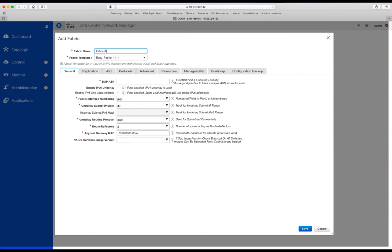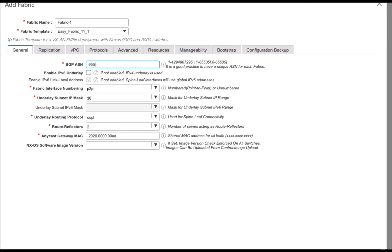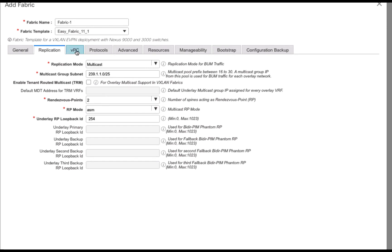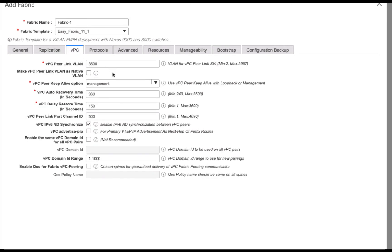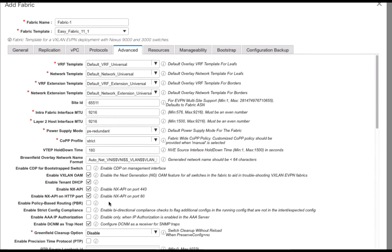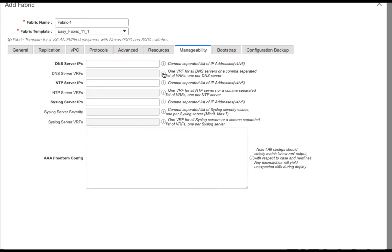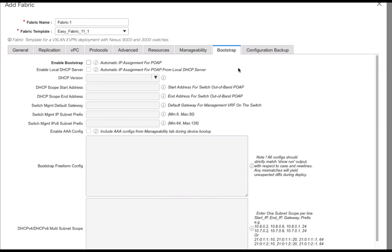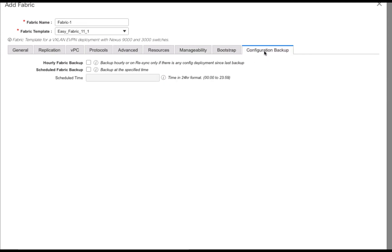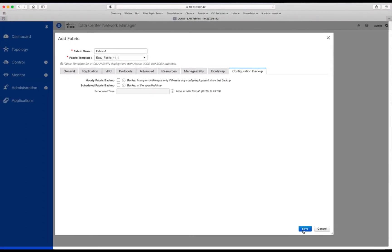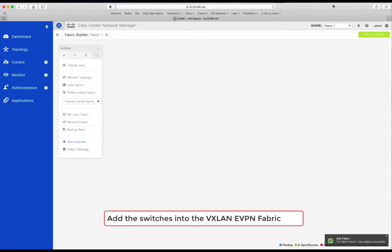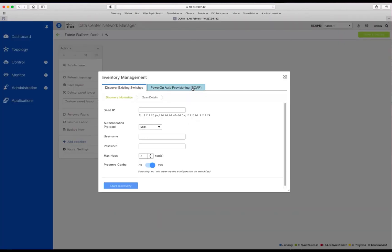We just give a name, and then what is really required is the AS number. That's it. For the rest, it could be for the replications, for the VPC, for the protocols, or for any advanced features, you can keep everything by default. The only thing we're going to change here, which is an option, is to set a bit in the IP range just to differentiate with the next fabric number two. And there are other parameters, including for the backup. When you're happy, you just save the settings, and the fabric is ready to import your devices.